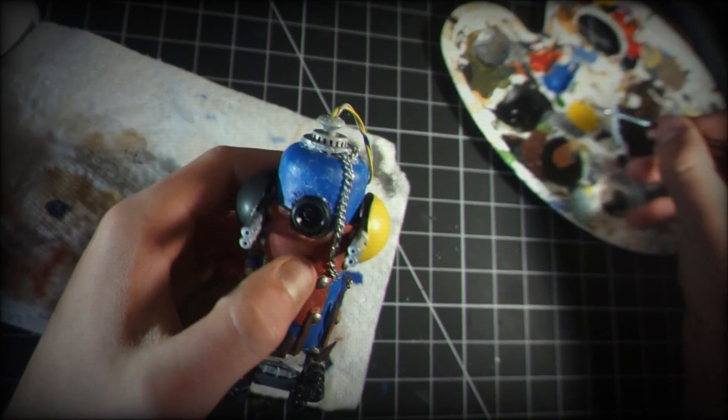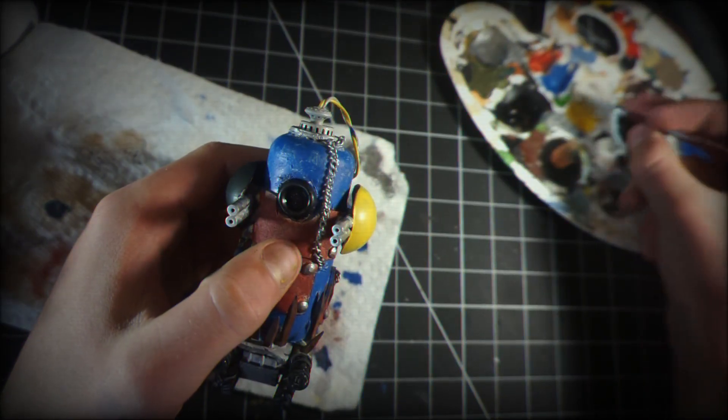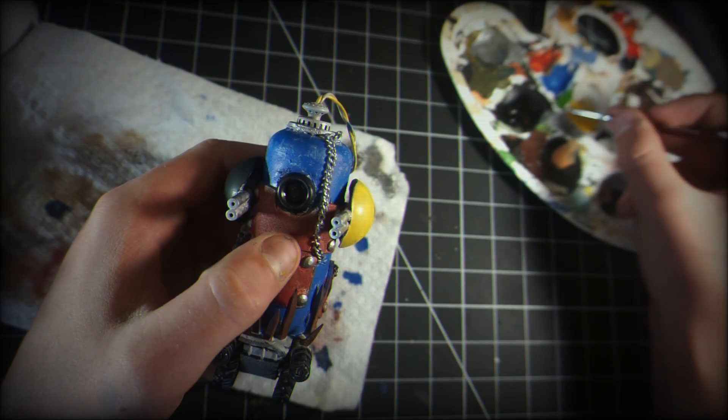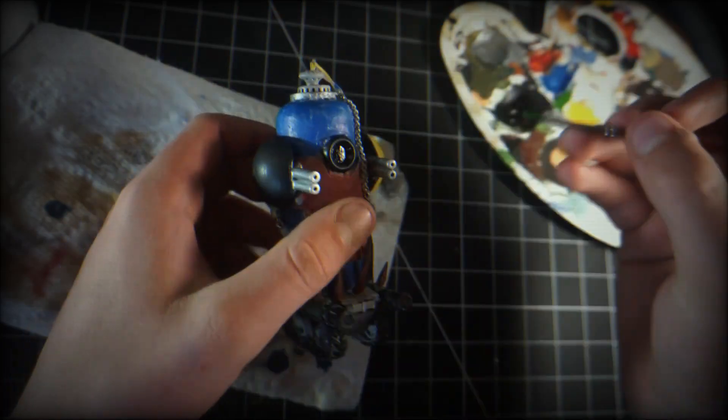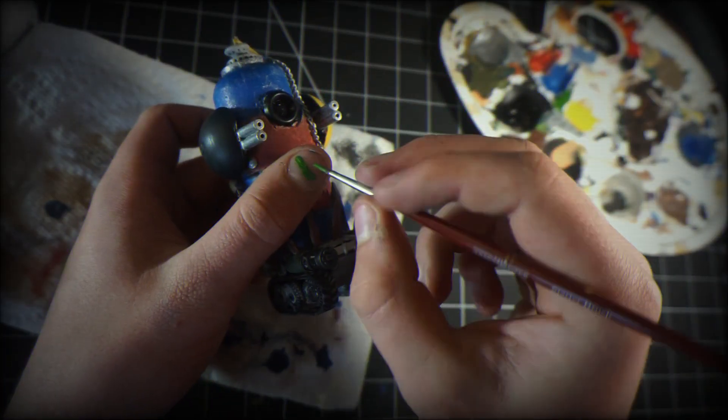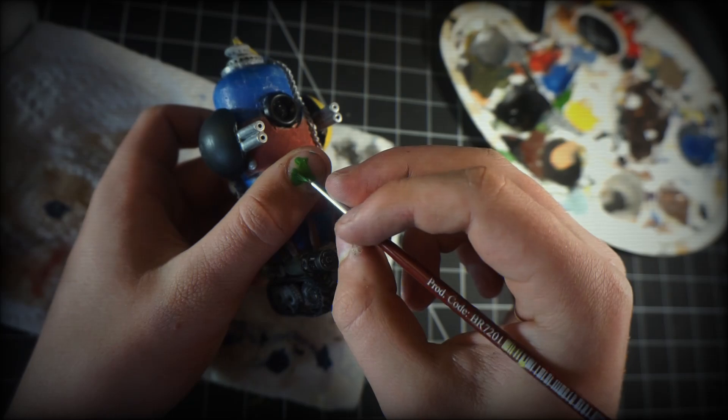After that has dried, I'm taking some green and putting this over those little things that I have no idea what they're called.